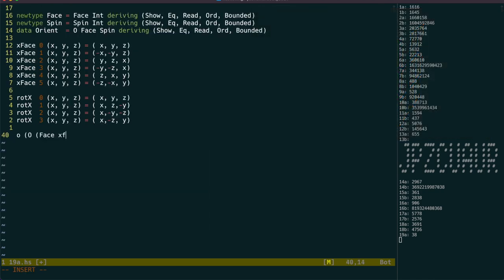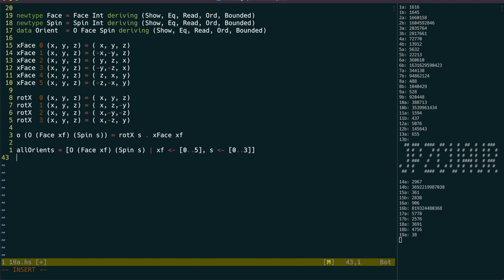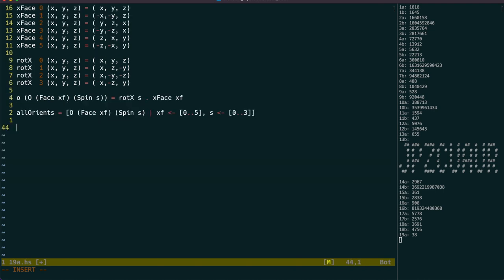Now we can write the O function, which will do a complete transformation from a value of our orientation type. We're going to need a list of all the possible orientations, which is done easily with a list comprehension, and then we'll be ready to start with f.